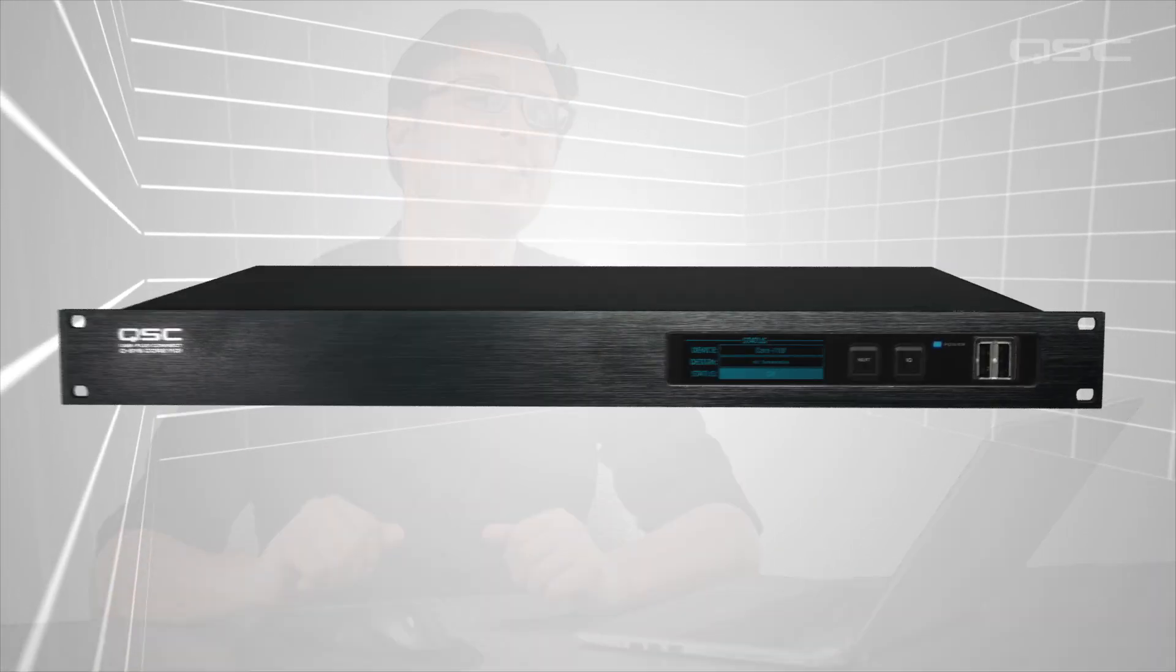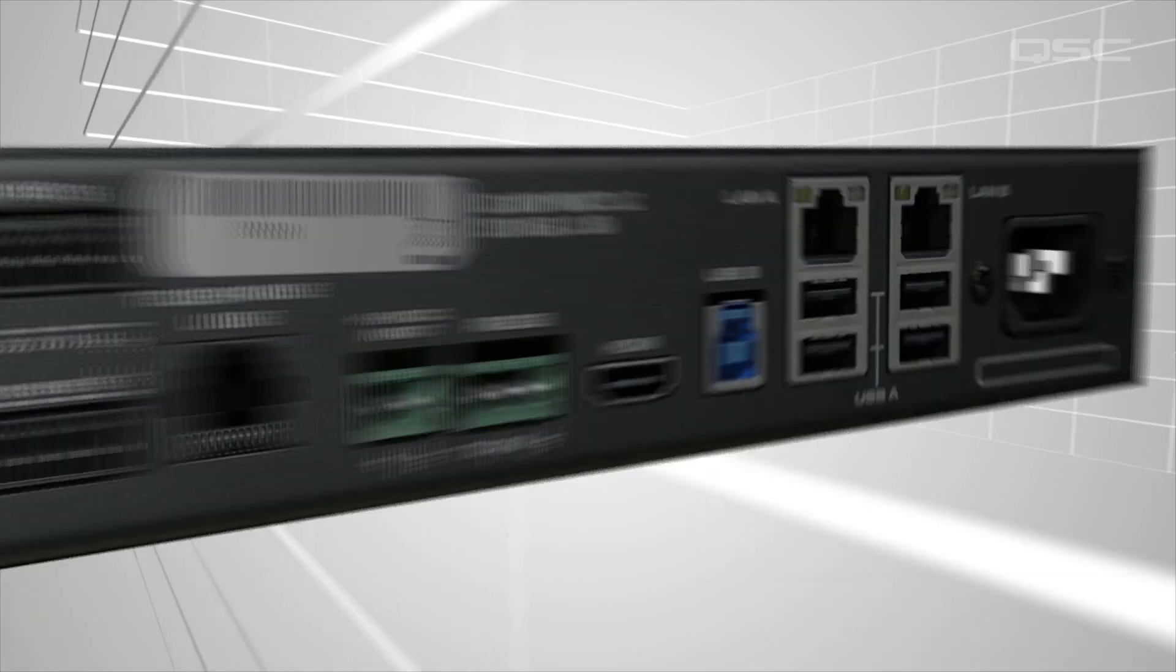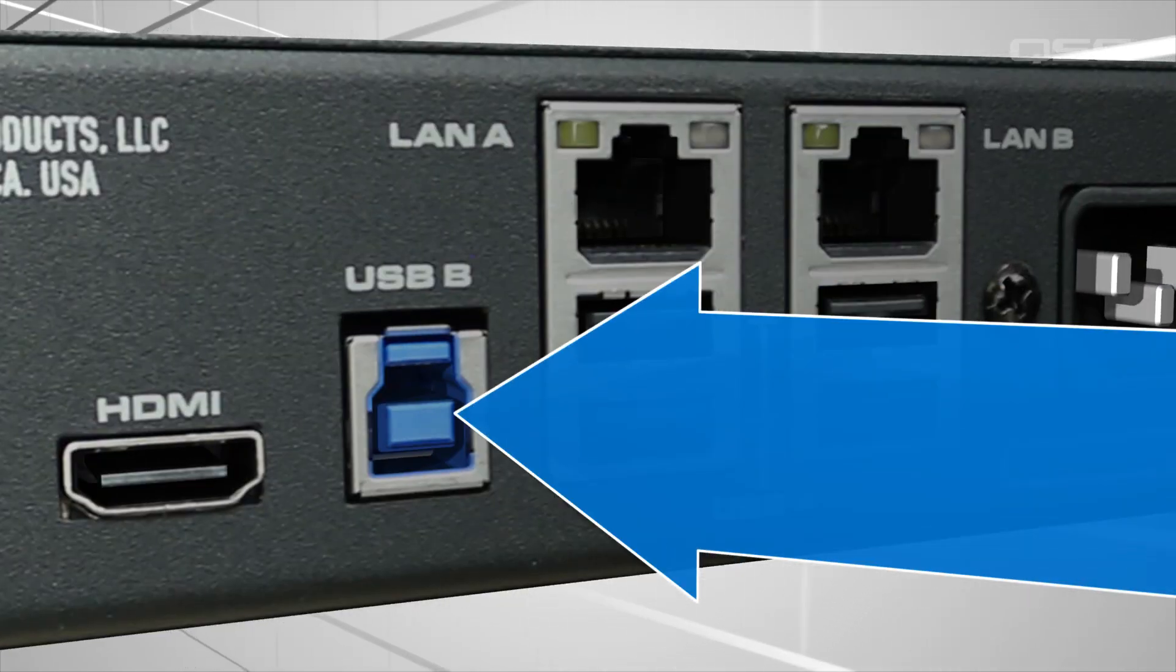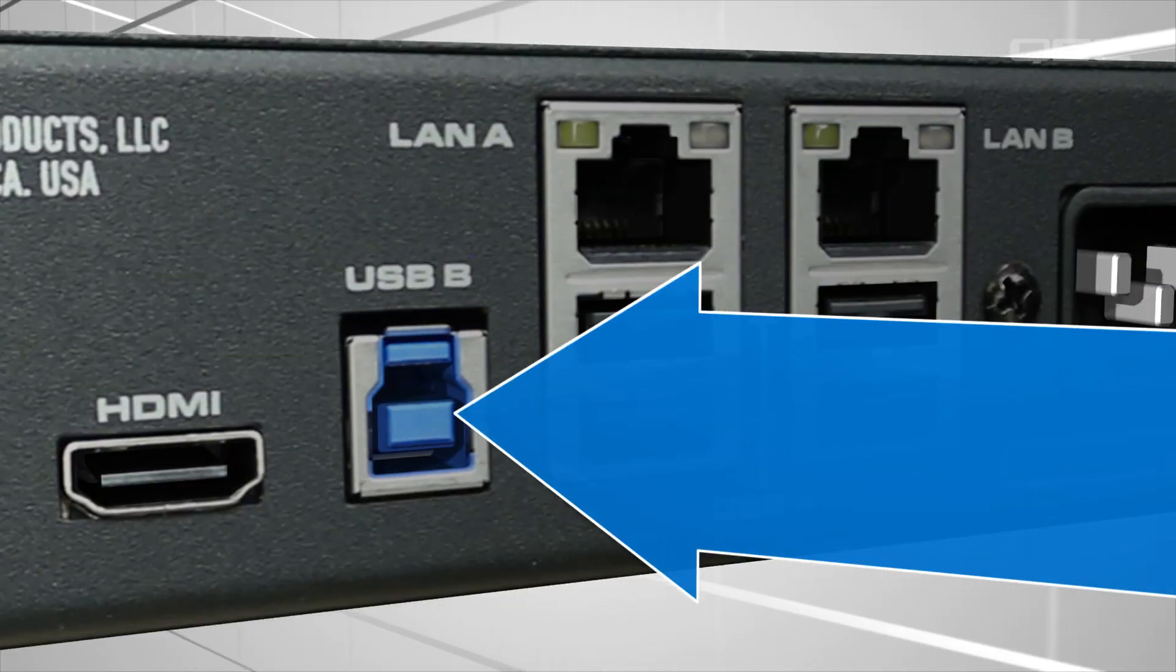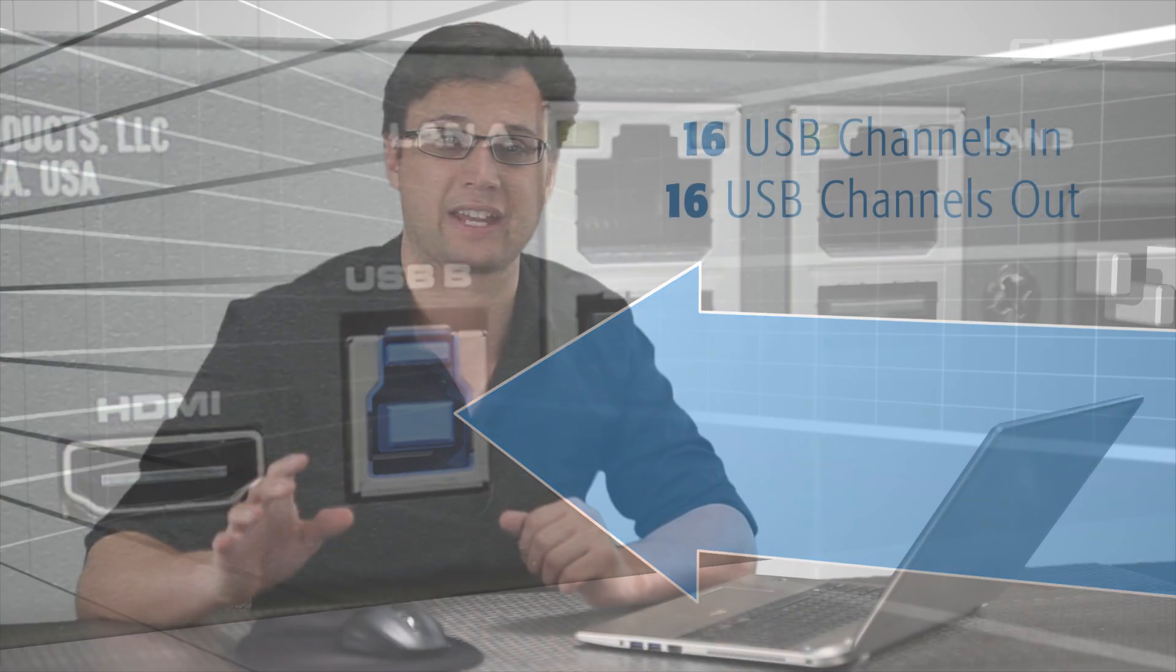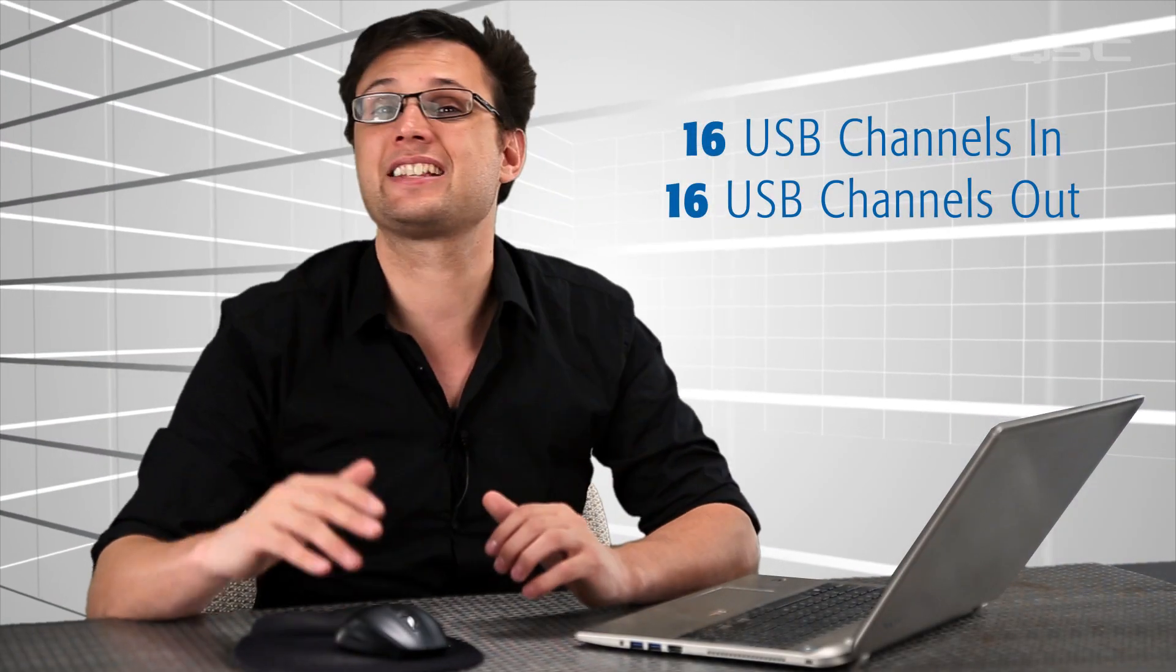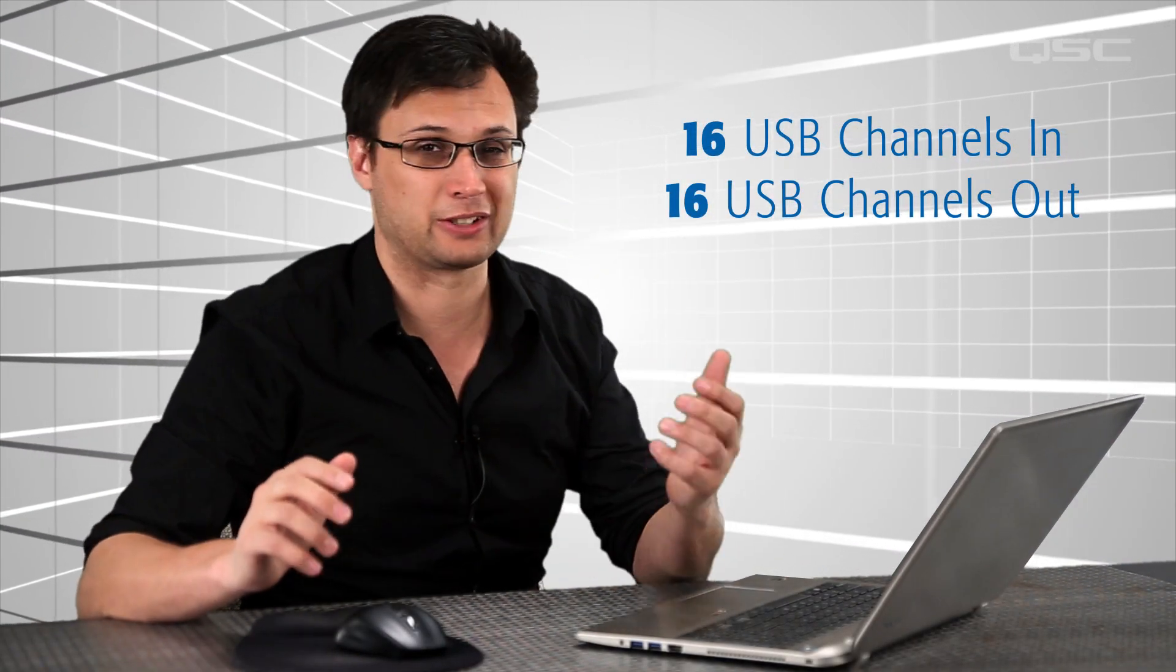The Core 110F, for instance, features a Type B USB connection that lets you simultaneously stream up to 16 channels of USB audio in and 16 channels out to a single device.